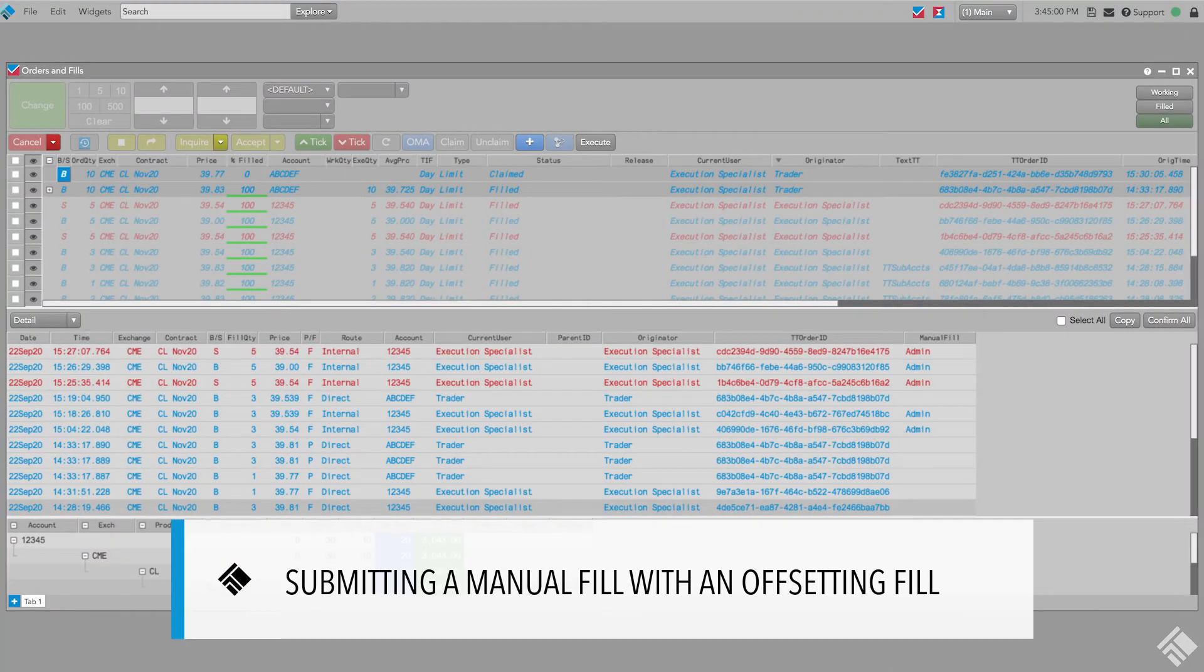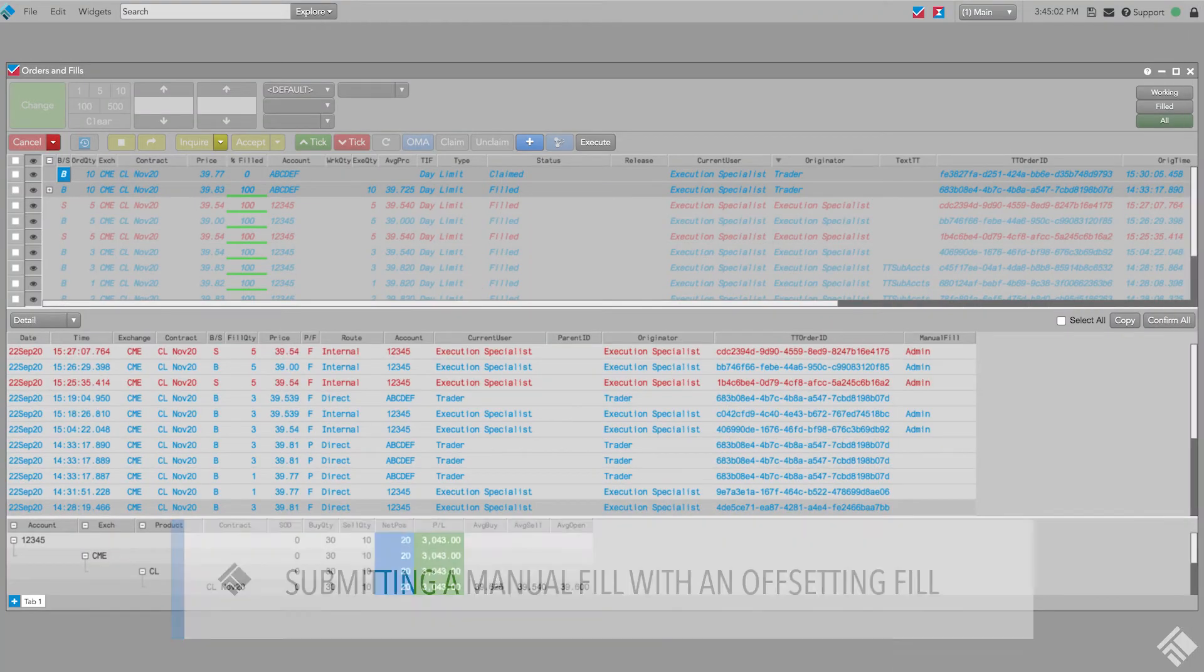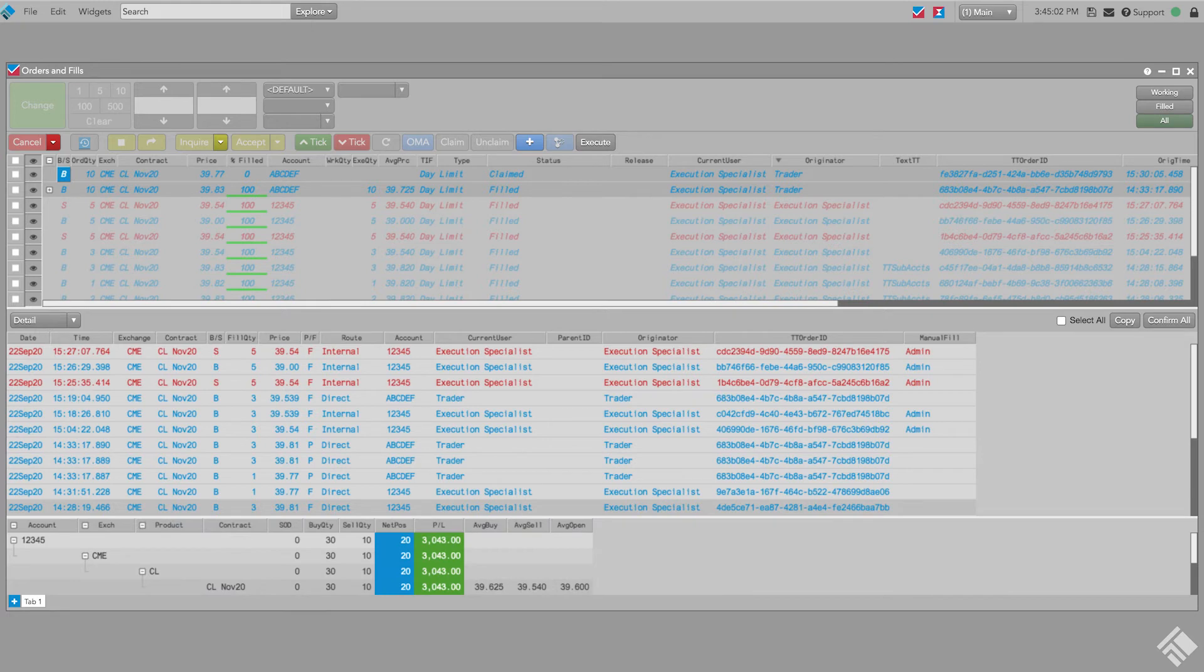In addition to assigning fills to care orders, TTOMS also gives us the ability to fill a care order in the care order account with a manual fill and simultaneously create an offsetting fill in our own account, allowing us to fill customer orders with the firm level position in mind.